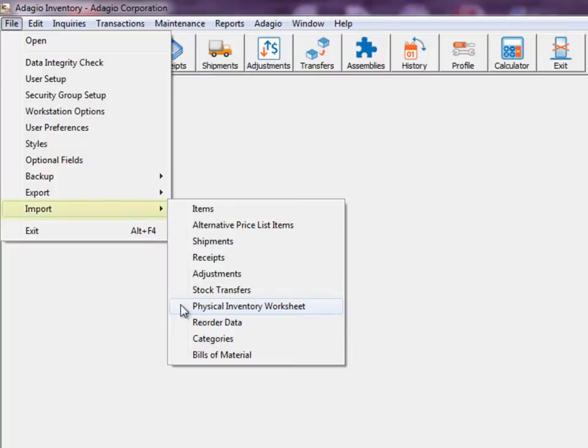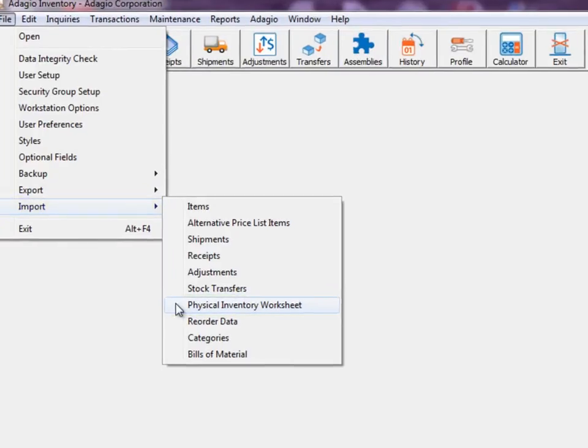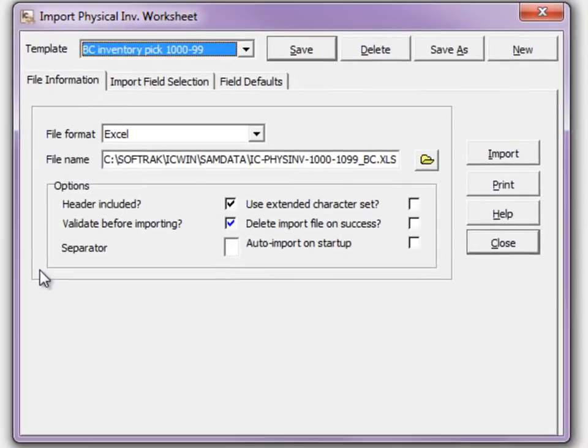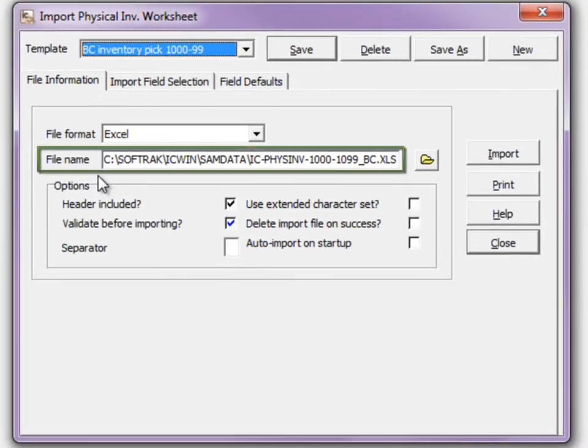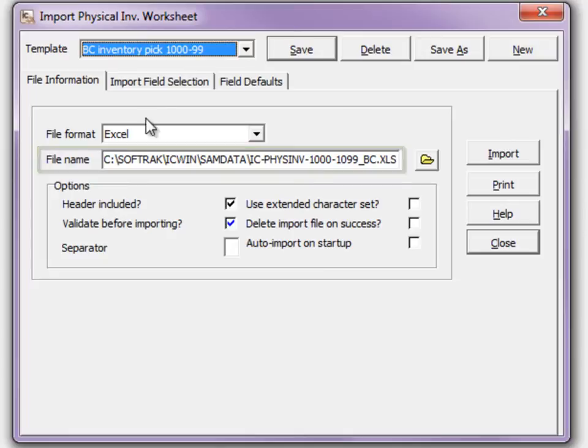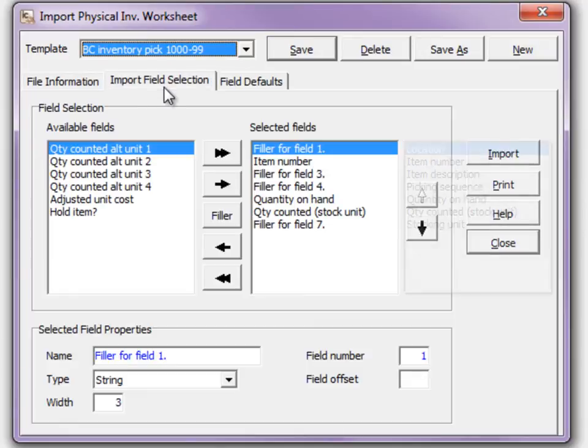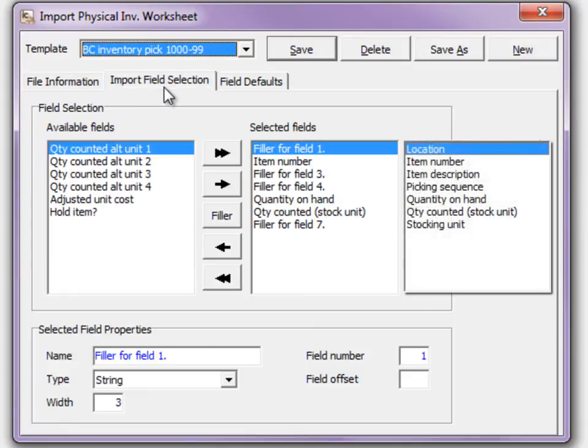An import template is required to retrieve the Excel file contents into Adagio. The name and location of the updated file is identified, and a field list to match the exported columns is selected.